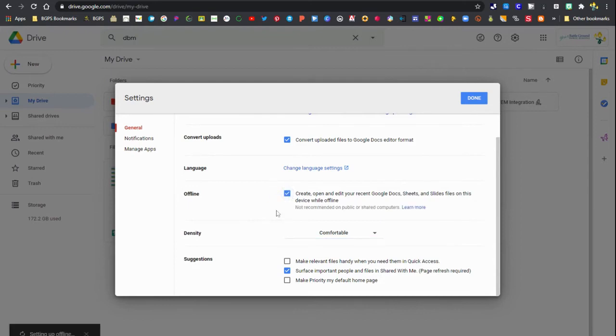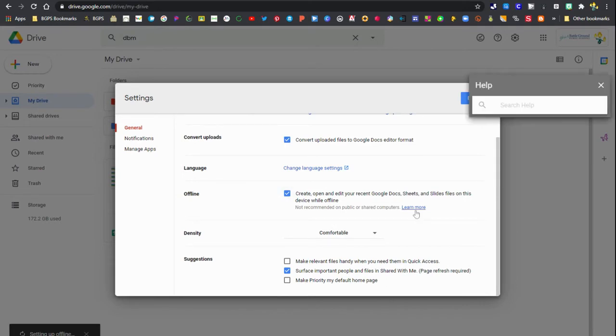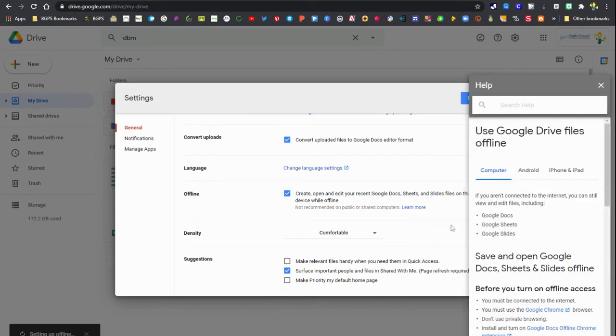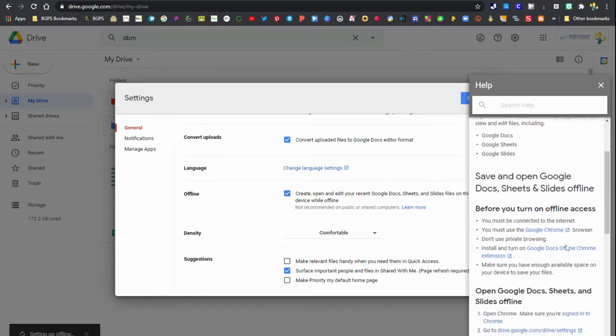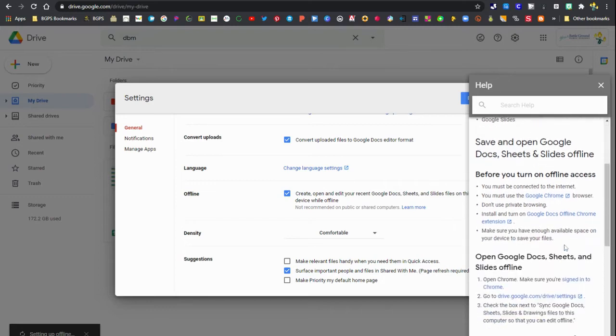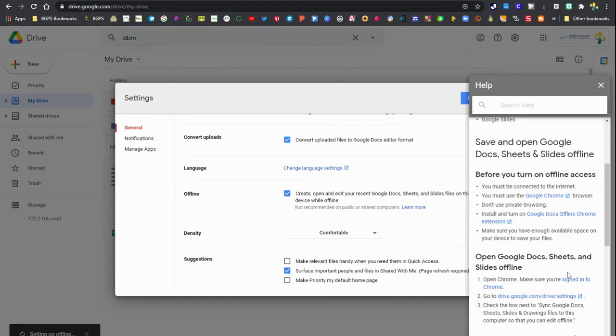While this is setting up, you can click on the learn more section. This will show you all of the steps needed for this process. You will have to set this up when you have an internet connection, but once it is set up, you'll be able to access your documents without being connected to the internet.